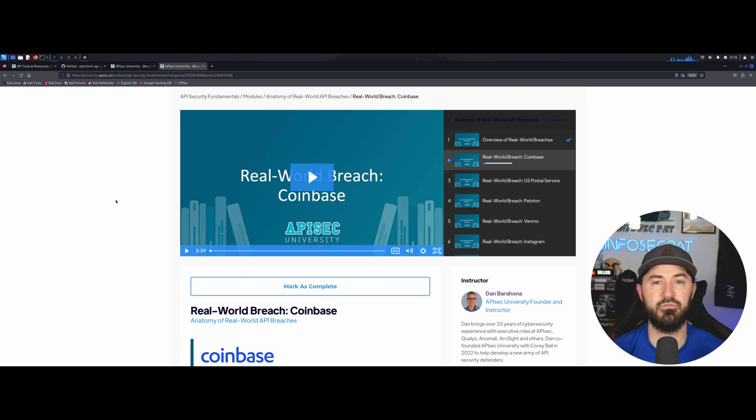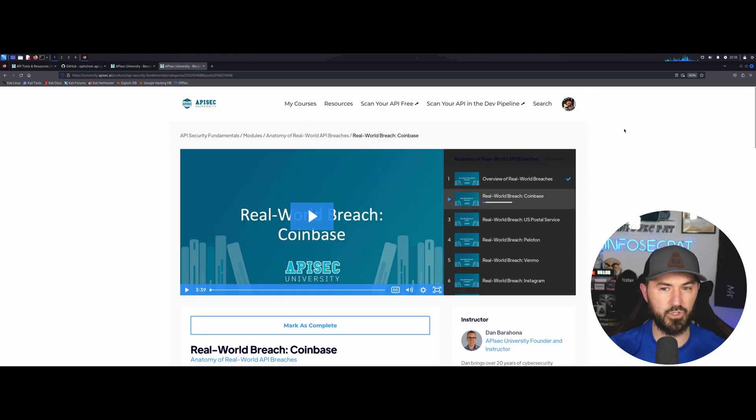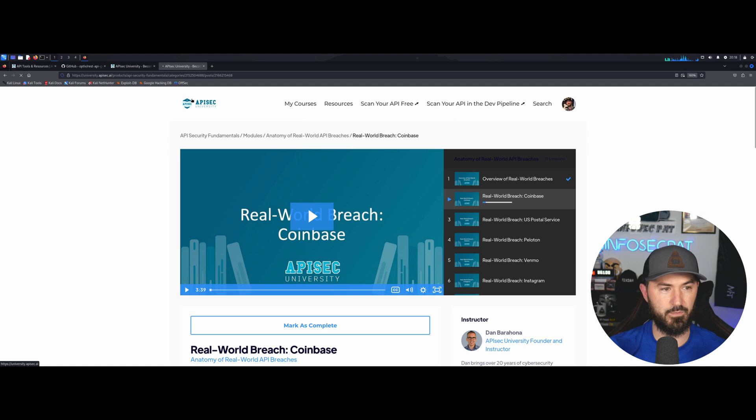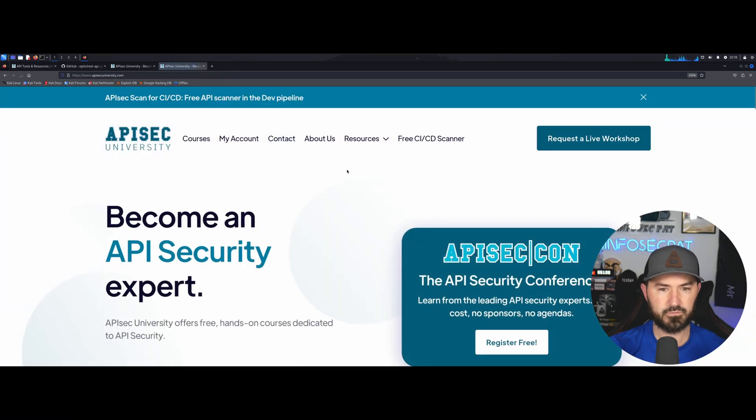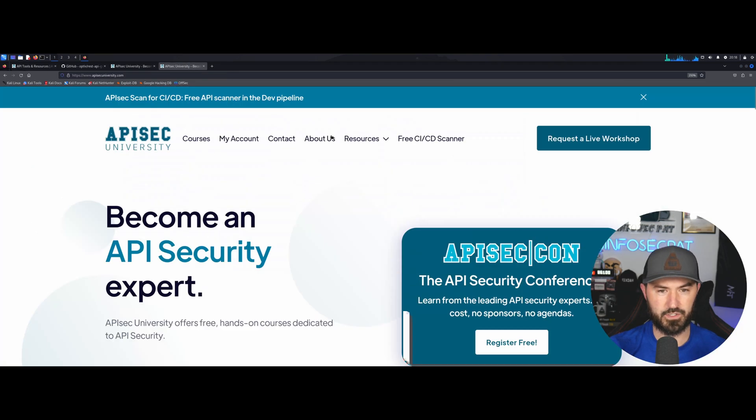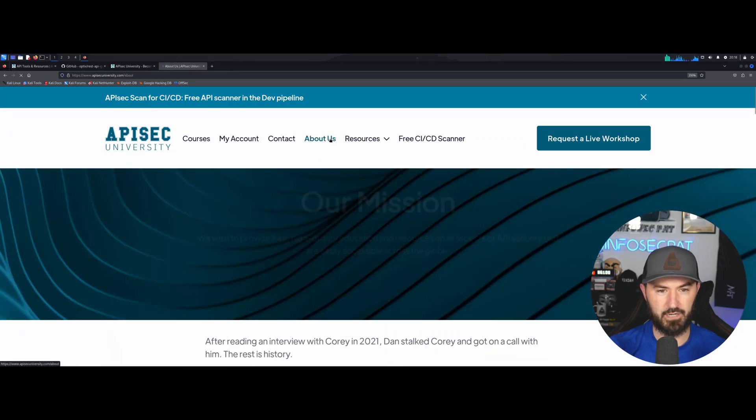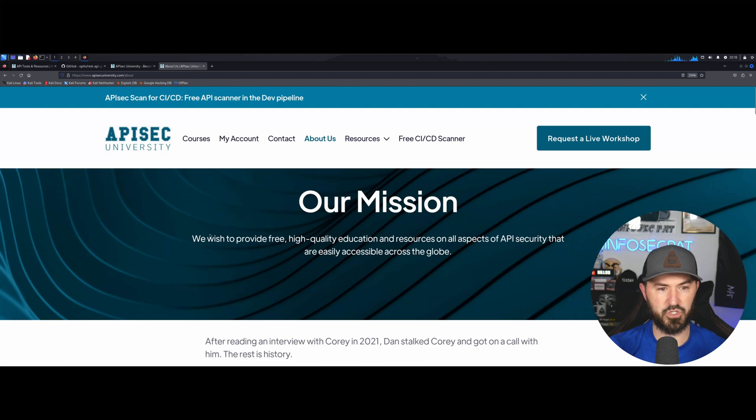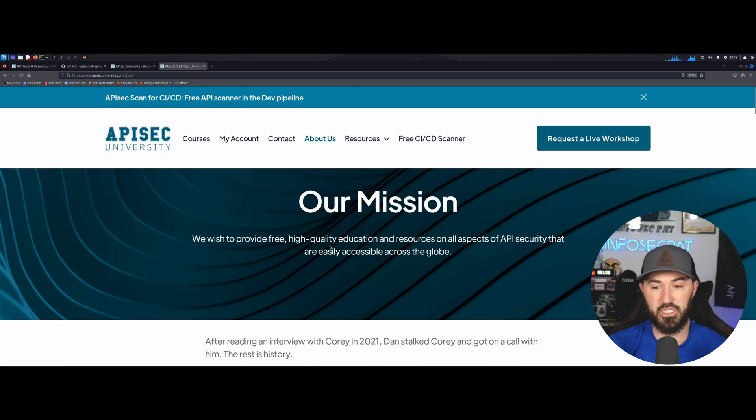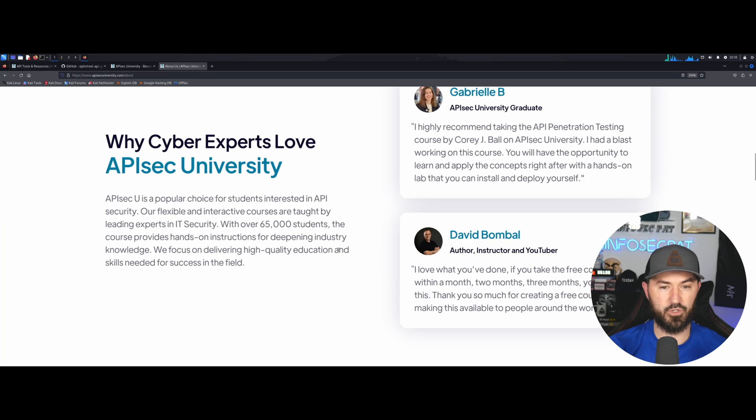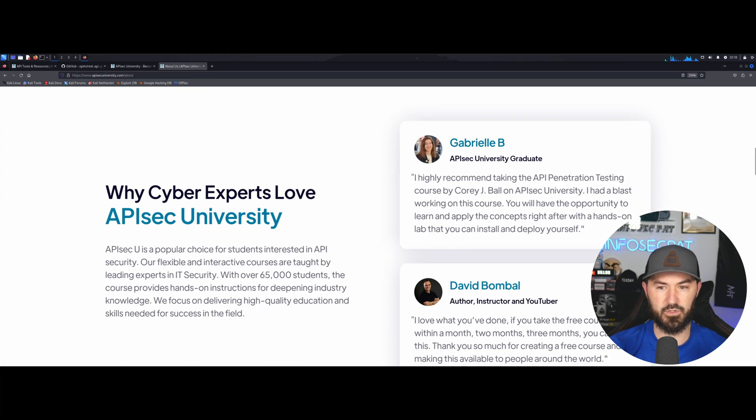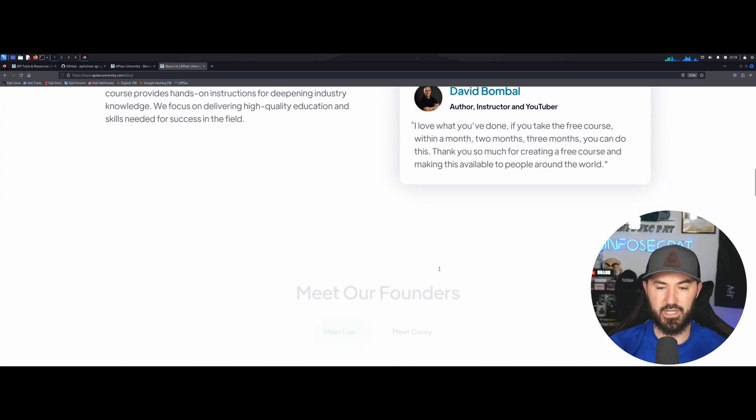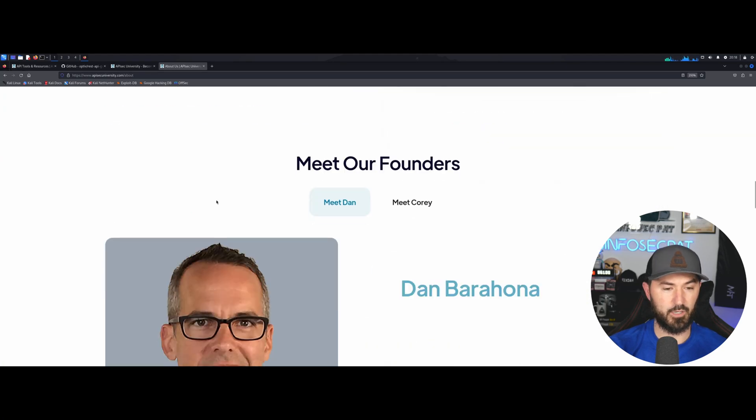I wanted to give a shout out to the co-founders. If we come all the way back up really quick, let's just go to API Sec University, let's go to About Us. And I really want to say thank you. Their mission is to provide free education. If you come down here we can see David, Gabrielle, Dan right here, and then we have some other on the advisory board.